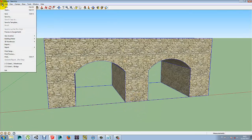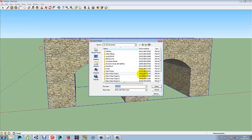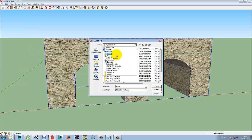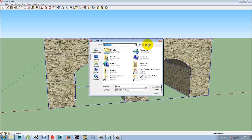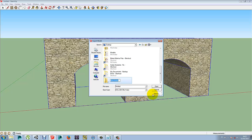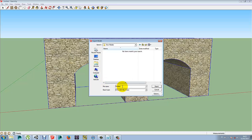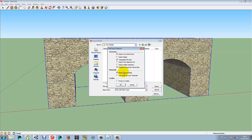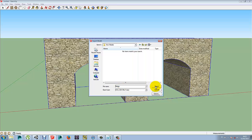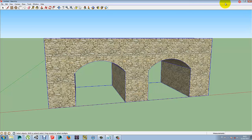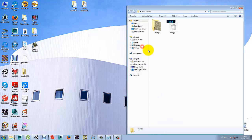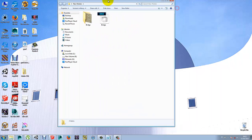So we want to export this now — Export 3D Model. I'm just going to put it on my desktop for a moment. Create a new folder, New Models, check the options, it should be OK, and export. And there is the new folder.